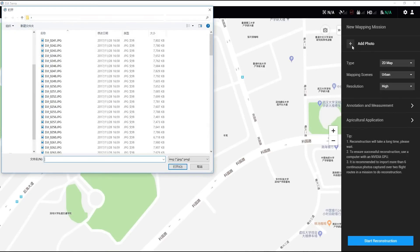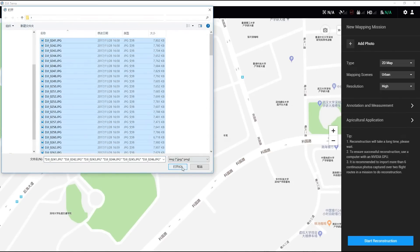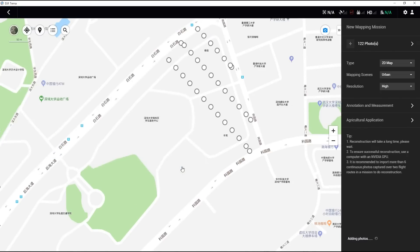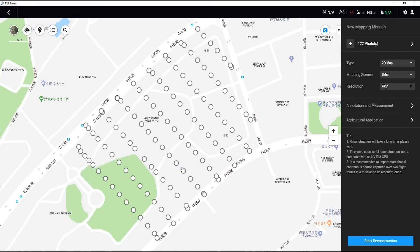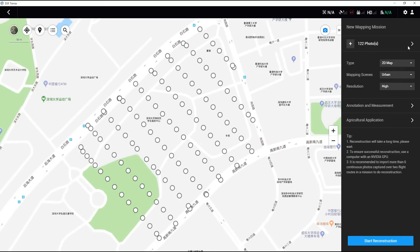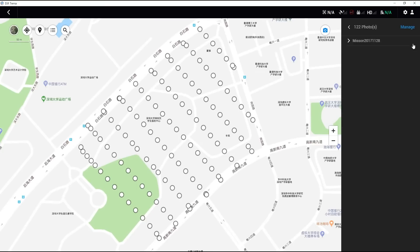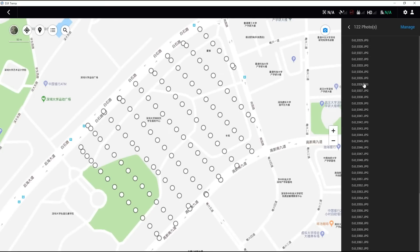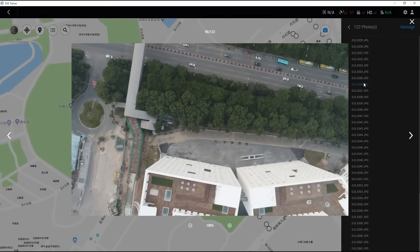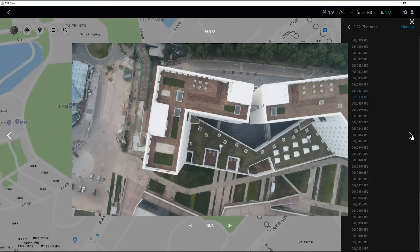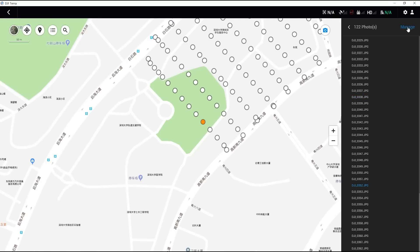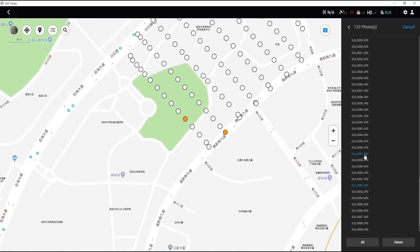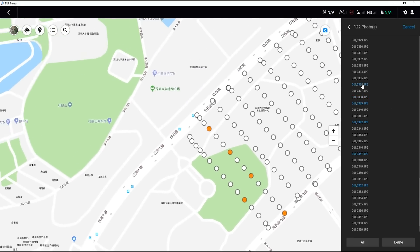Click Add Photo. Add the images captured during the mission from the Micro SD card. Click on the right arrow to open the picture list. Double-click on the picture name to preview the picture. Click on Manage to choose and delete pictures.